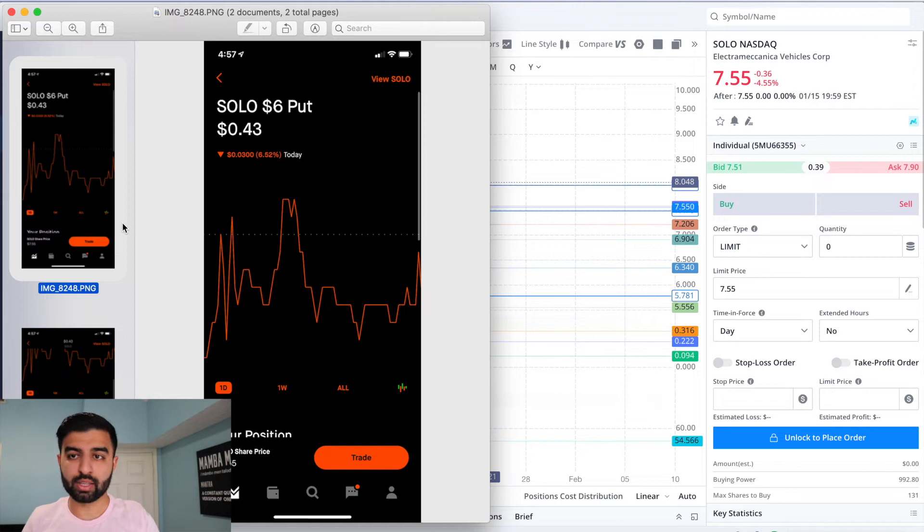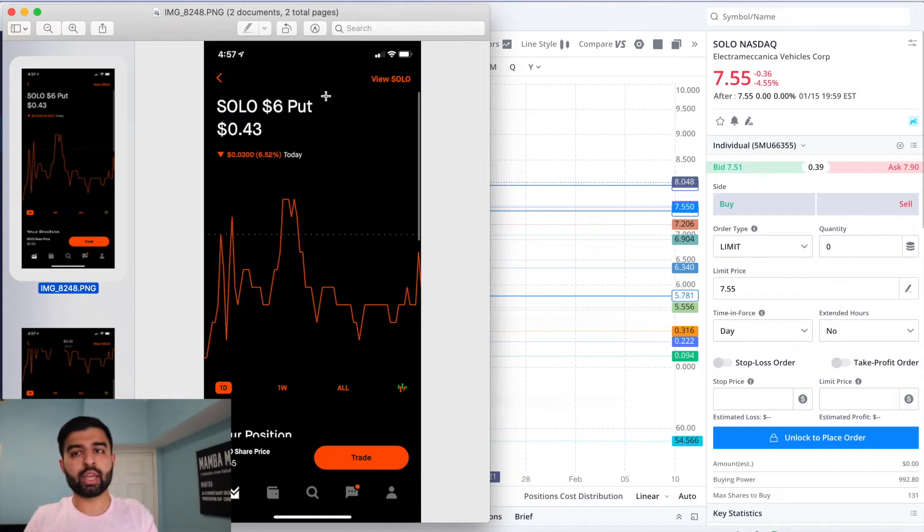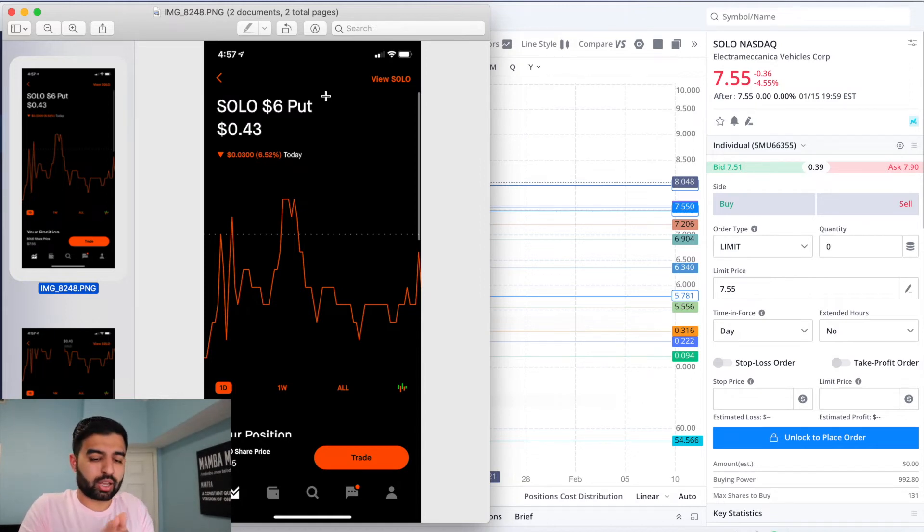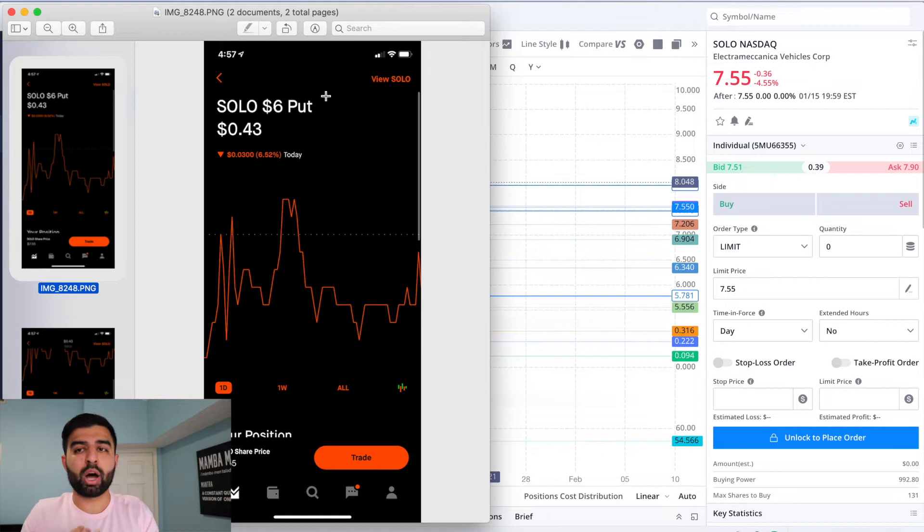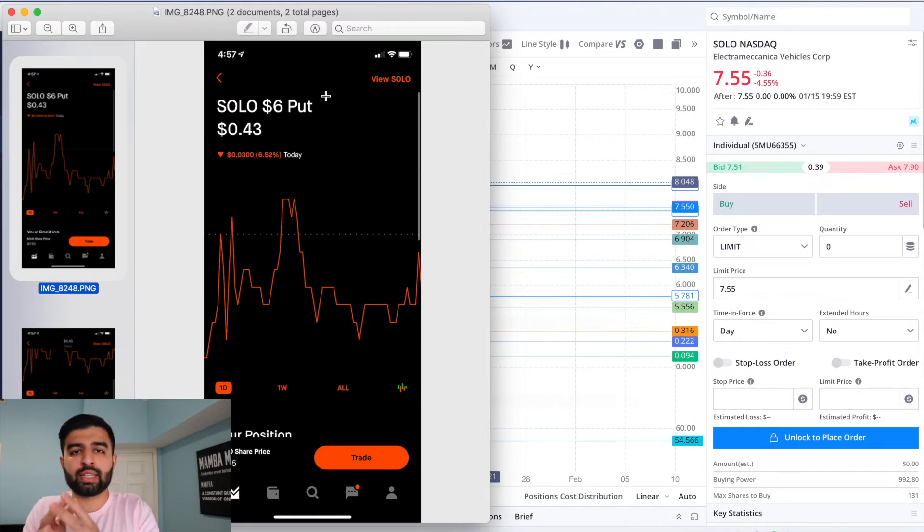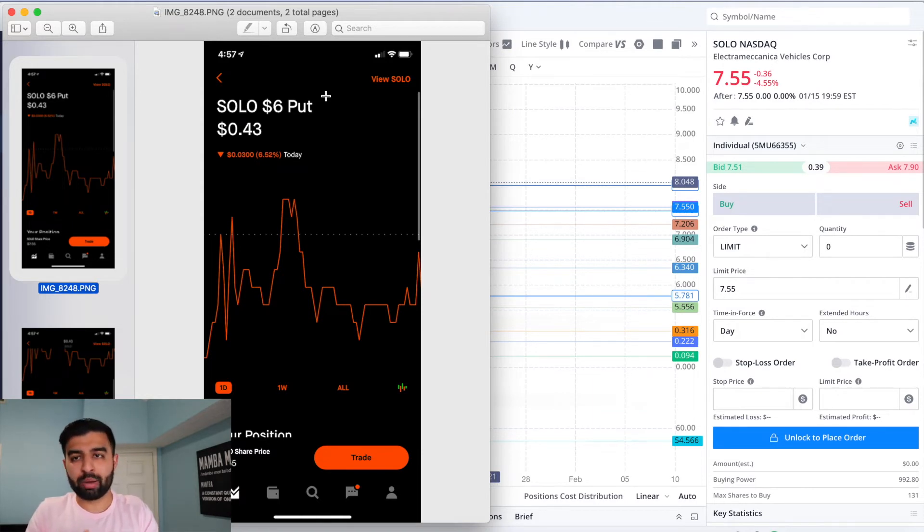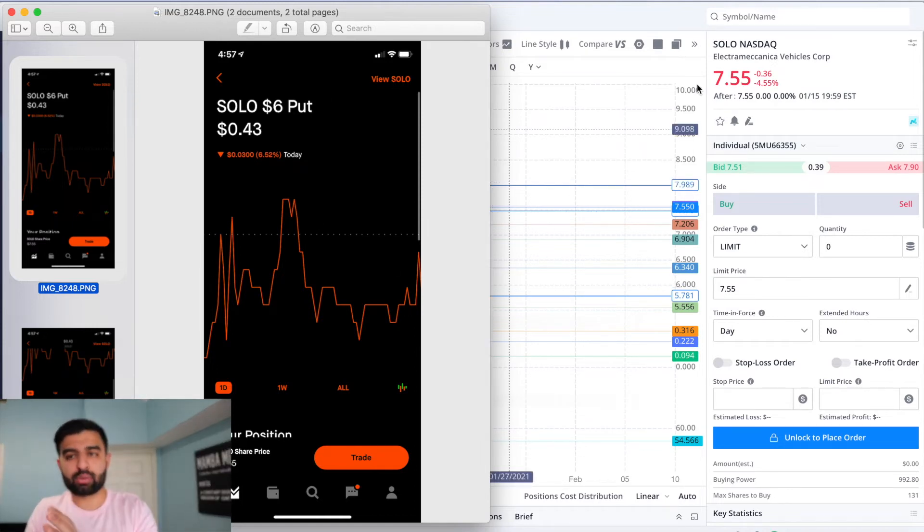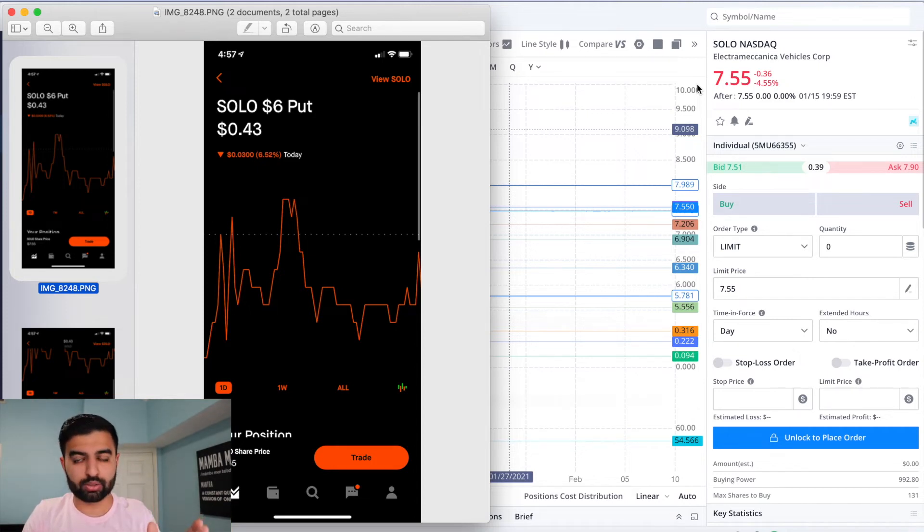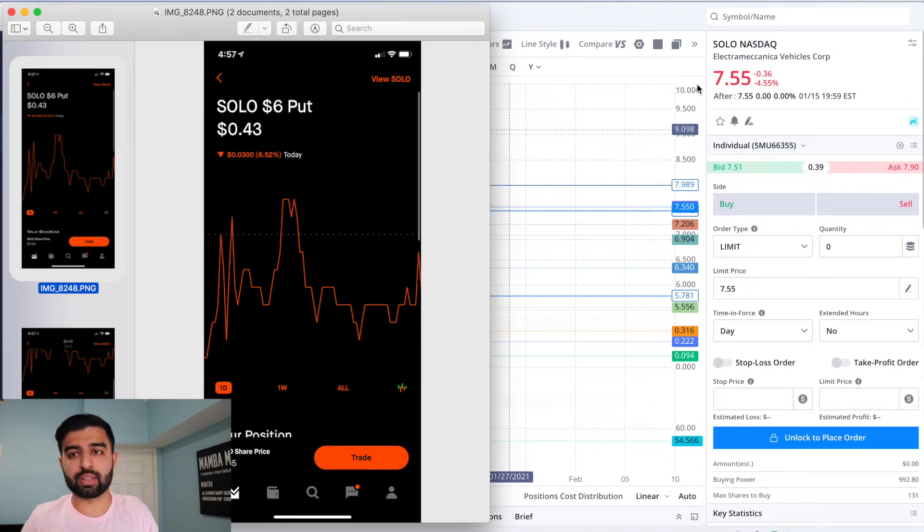What I did was I sold a $6 put, which basically means that if the stock goes below $6, someone who holds that $6 put, meaning they bought the $6 put, can exercise their option and sell their shares to me. And I have to buy them at $6 no matter what SOLO's price is at that point. So let's say if SOLO's trading above $6, this person should not exercise, probably won't exercise. Why would you want to sell your shares for $6 if you could sell them for $7.55 in this case?